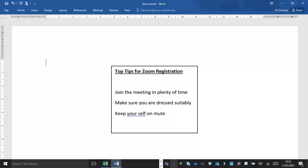We ask that both yourself and anybody in the background are dressed suitably ready for that meeting, and we do ask that you keep yourself on mute throughout that meeting unless you've got a question.